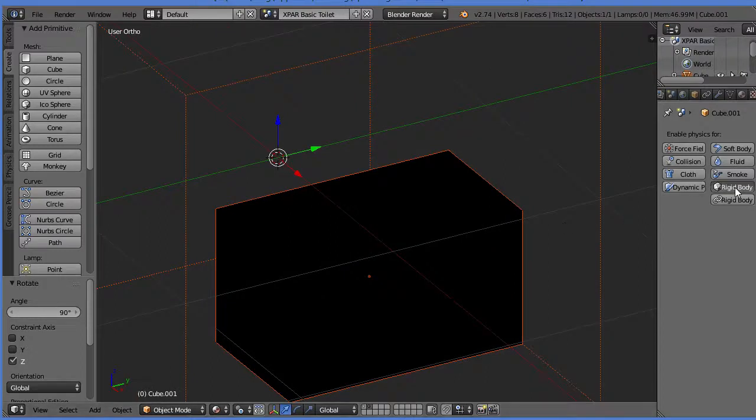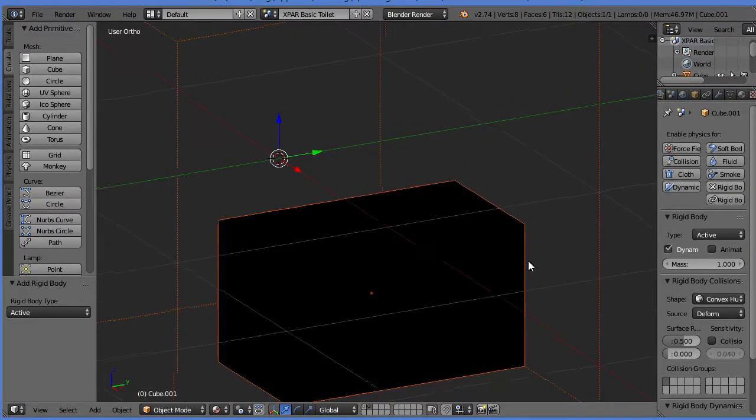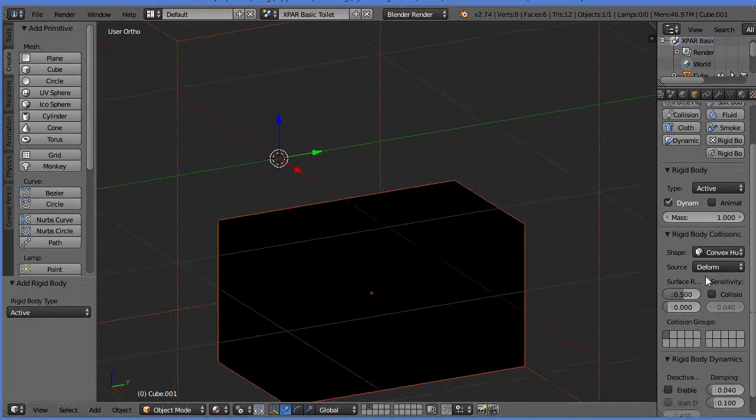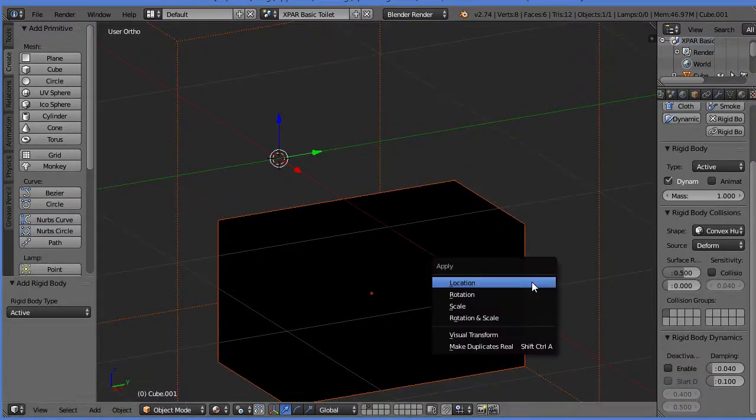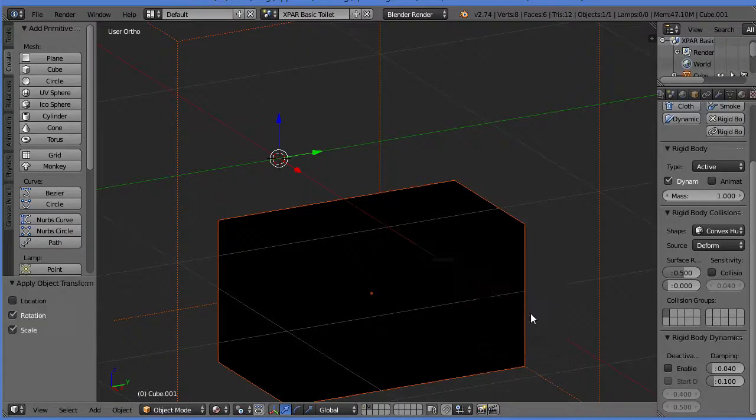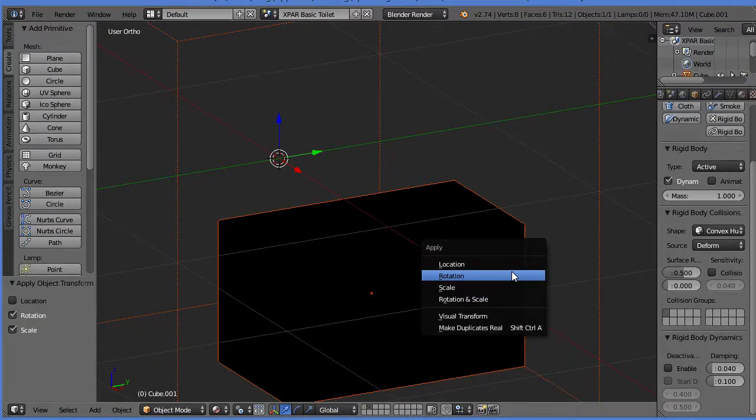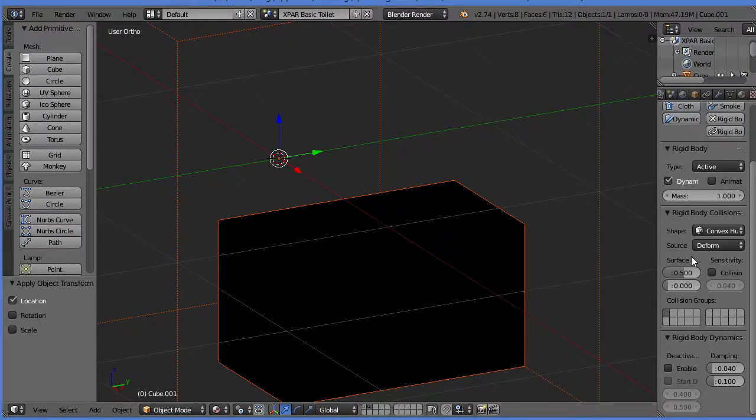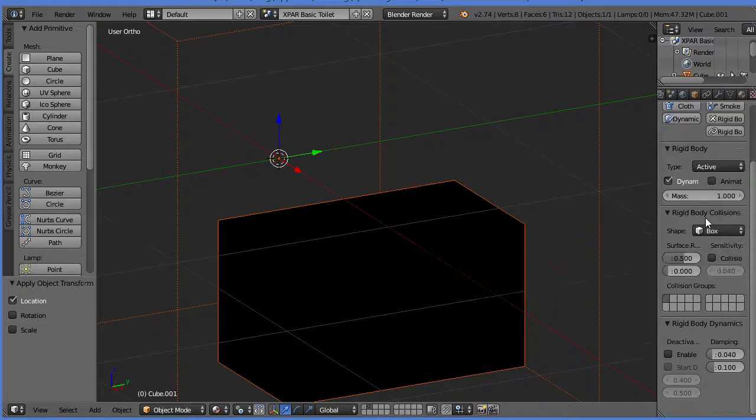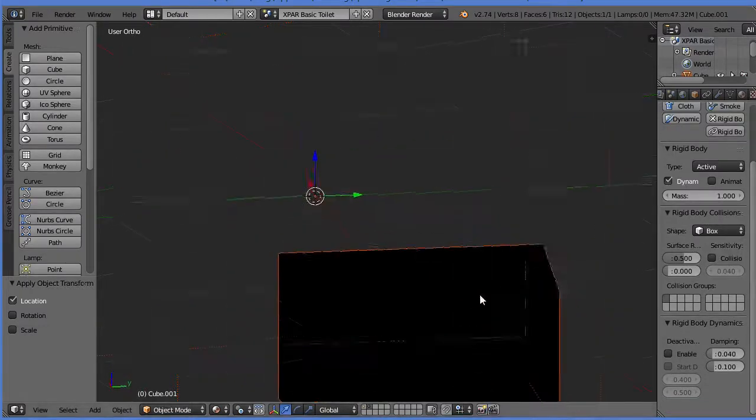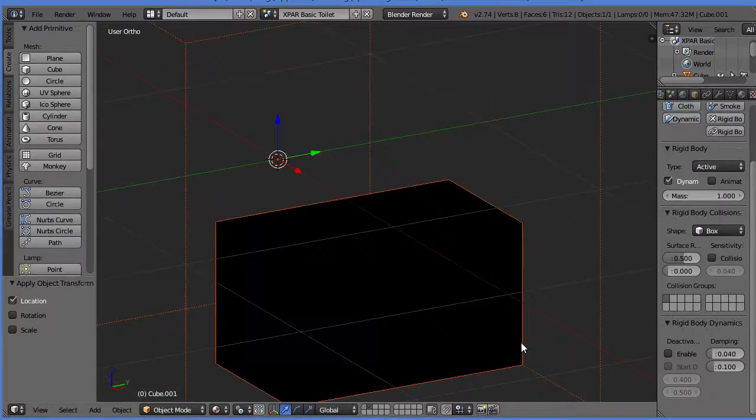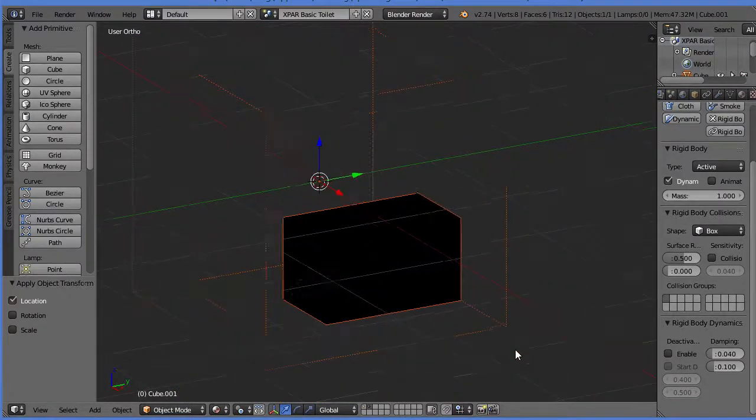I did show you the rigid body part, but the thing is, you actually have to, first off, apply all of this stuff. And then you also have to tell it that it's not a convex hole, it's a box. That's a pretty simple step, but I left it out.